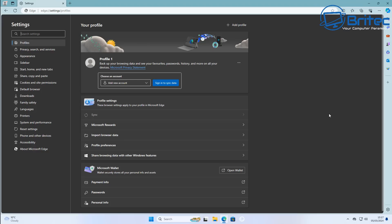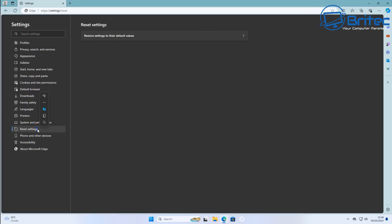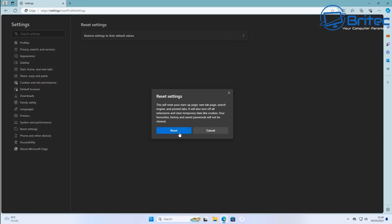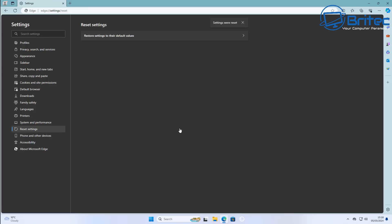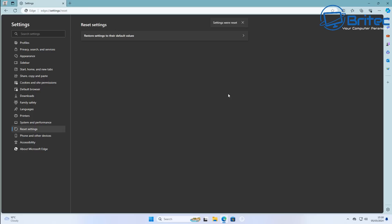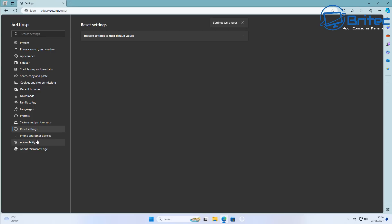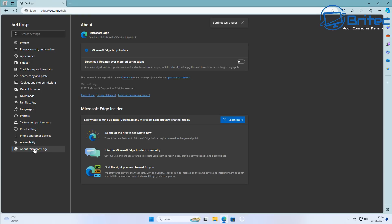Let's move on to the next step: resetting your browser. You need to reset the browser back to default settings because all the permissions and settings could have been changed, or you could have redirects. Restore or reset all of your settings back to default — this will be for Edge, Firefox, Chrome, or any other browser you're running. Make sure it's fully updated and fully reset.